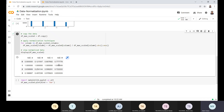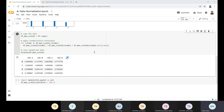The first normalization technique we covered in our previous lab is maximum absolute scaling. In maximum absolute scaling, we rescale the features to a range of minus one to one by dividing every observation by its maximum absolute value.